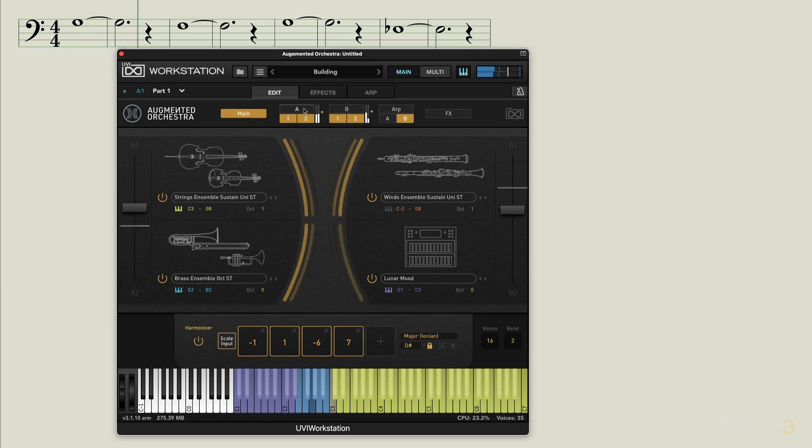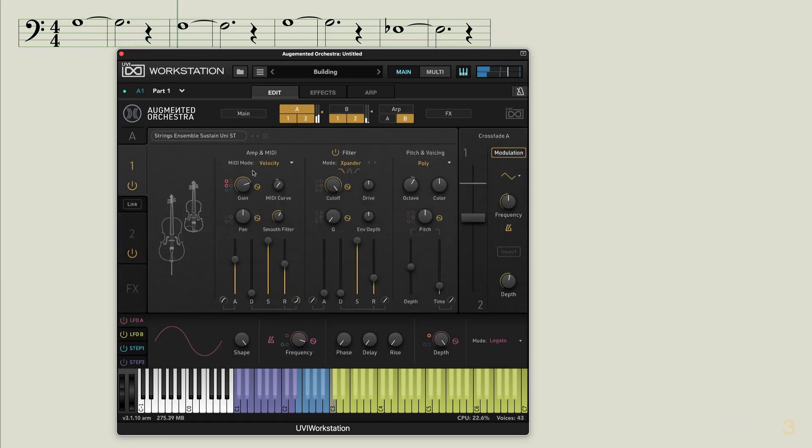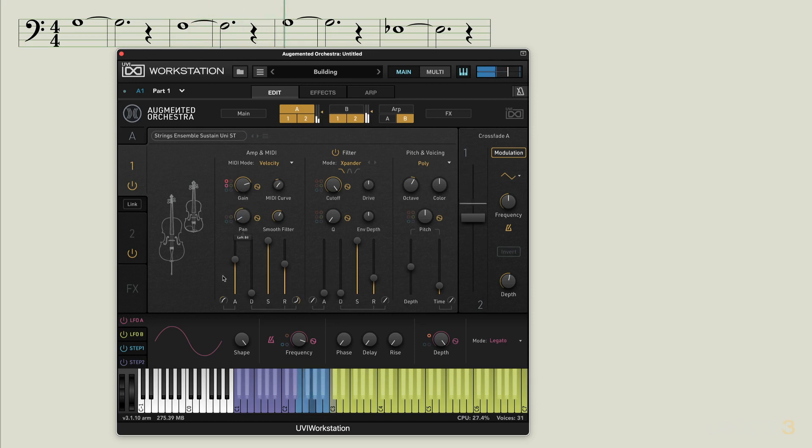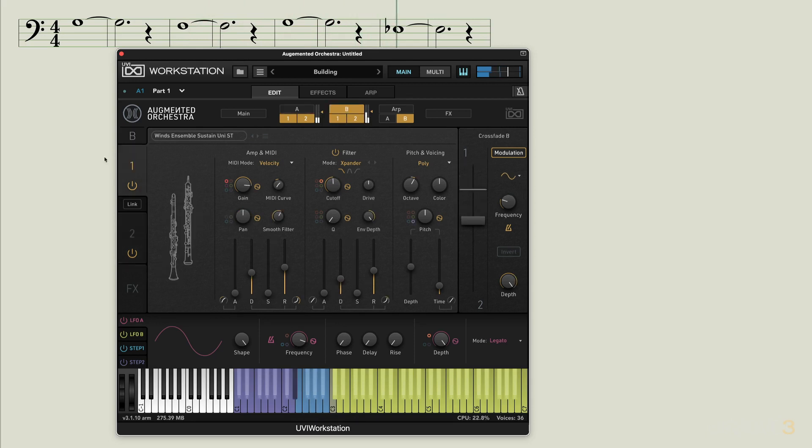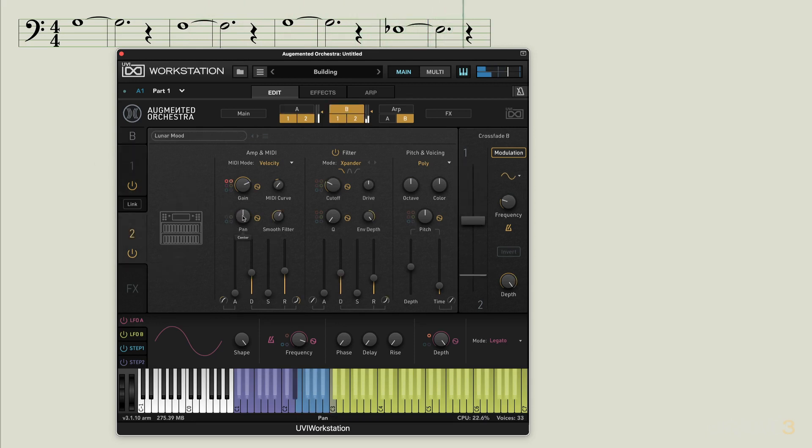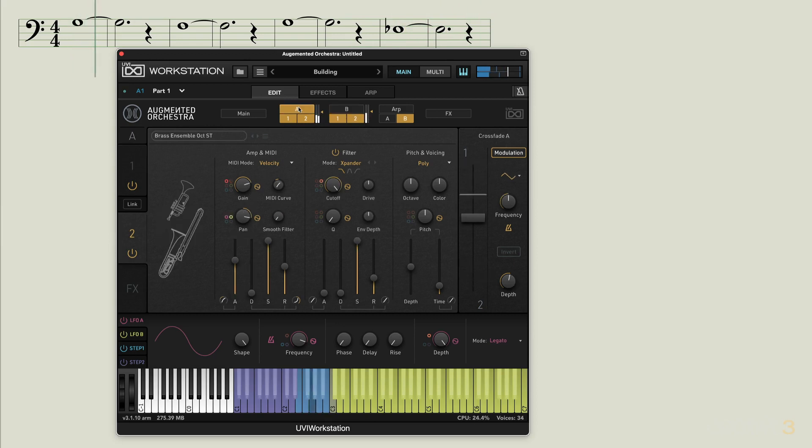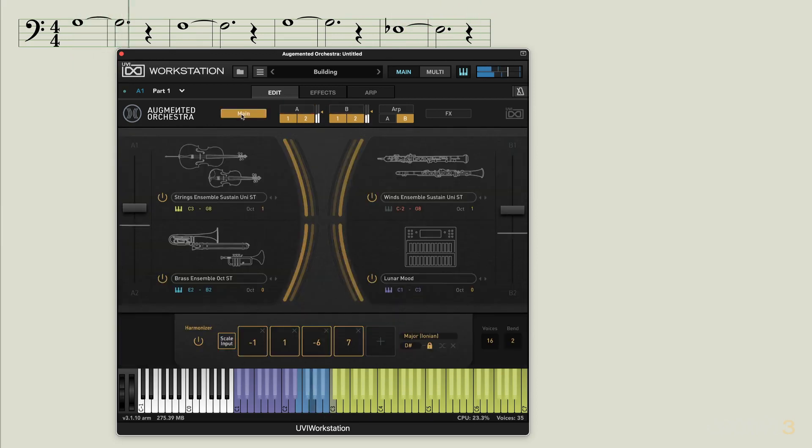Now if we go into the layer edit we can maybe tweak some of the panning here. I'm on layer A, the first part. Hard pan that, go to this one and hard pan that one, and then on B maybe I'll do some panning but not quite as extreme. Go back to the main page.